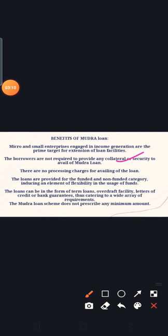There are no processing fees and no hidden charges involved in the MUDRA loan process.